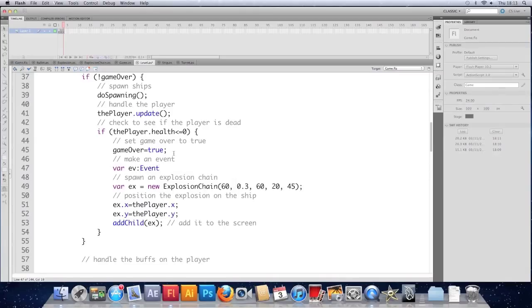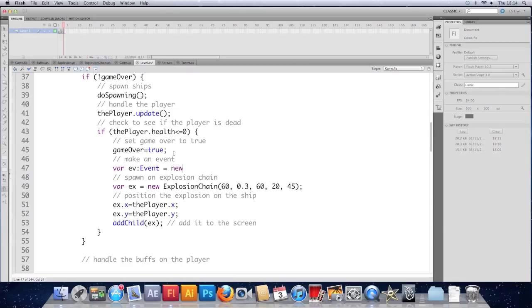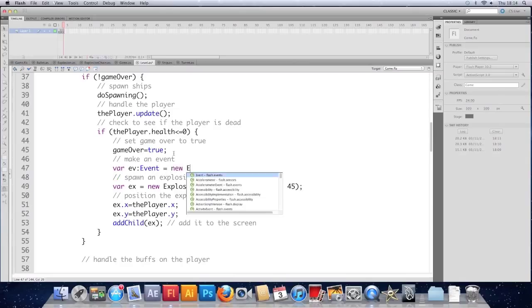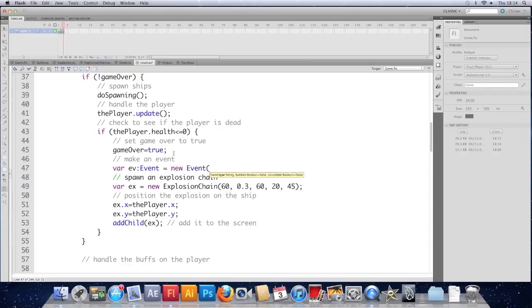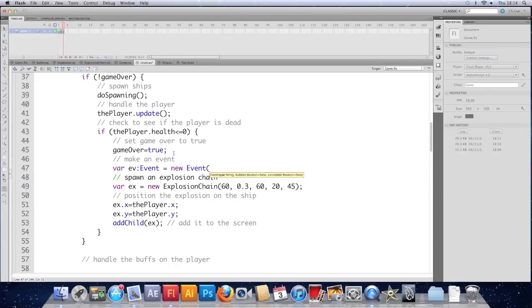So we're just going to use the plain old event. We might later on make our own take on it. And I'm going to do new event.